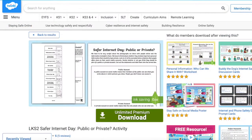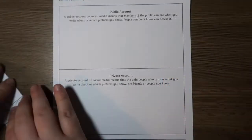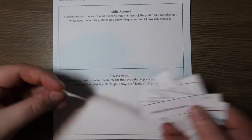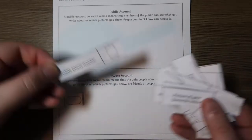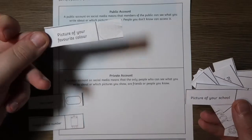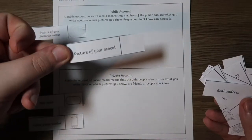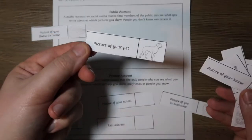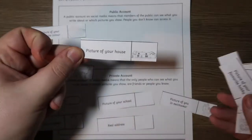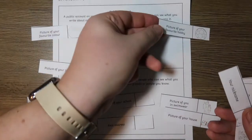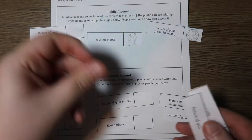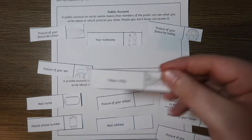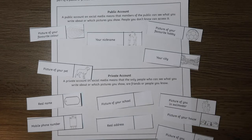The Safer Internet Day, Public or Private activity shows children how to stay safe whilst on the internet by showing them what they should and should not be sharing. Today, children spend more and more time online and on social media than ever before, and it's important that children understand how information can be spread across the internet. In order to stay safe, they need to know what they should and should not share. This activity promotes safety online — encourage your children to discuss what they should and shouldn't be sharing.